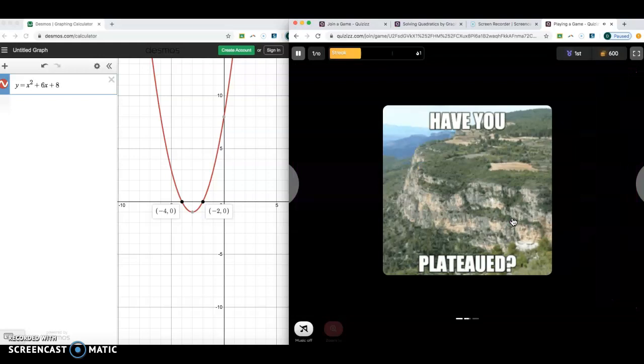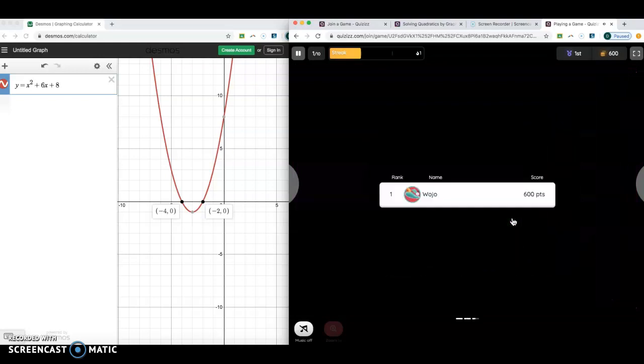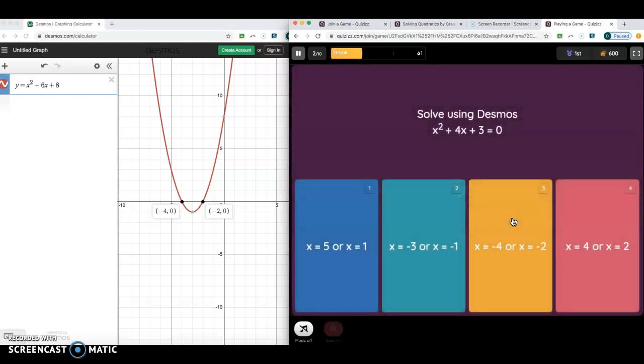That's pretty much how you're going to use Desmos to help you solve these. And then from there, you can continue on.